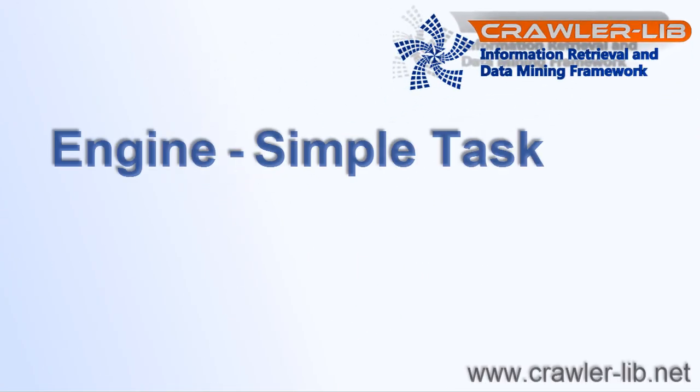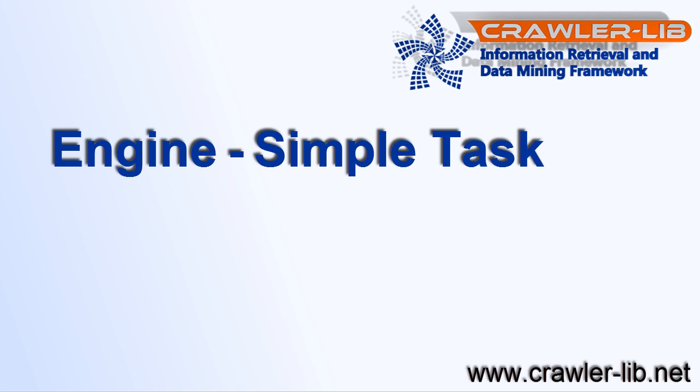Hello, I'm Tom. Welcome to the crawler lib engine simple task sample.